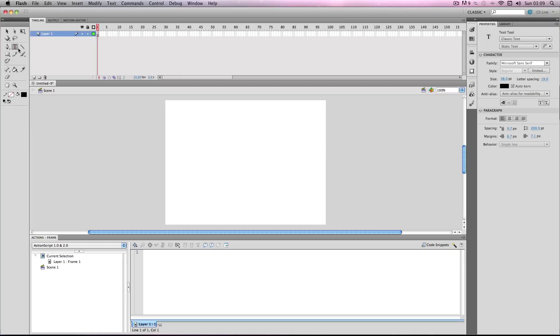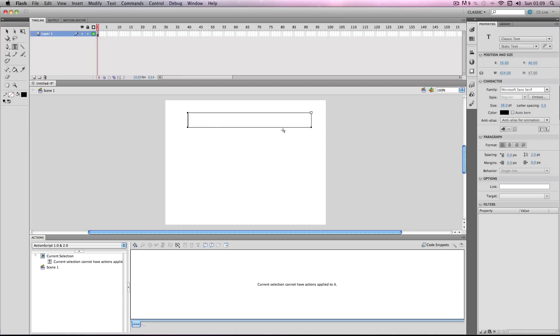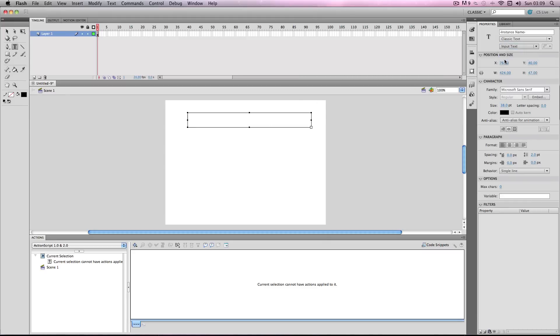I'm going to start by making a text box. This is the text box you're actually going to enter the passwords into. I'm going to go over to the properties menu and change it to an input text box.